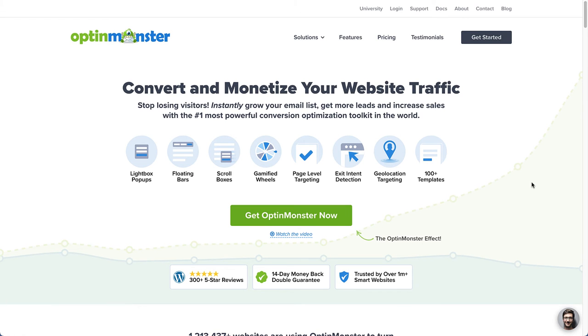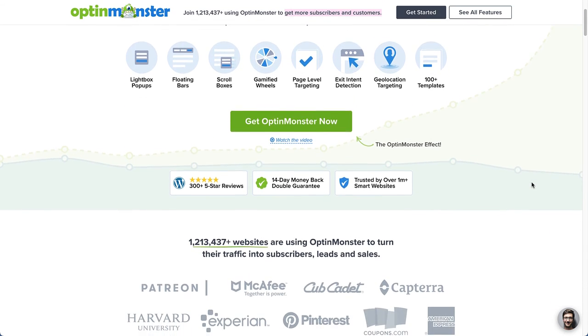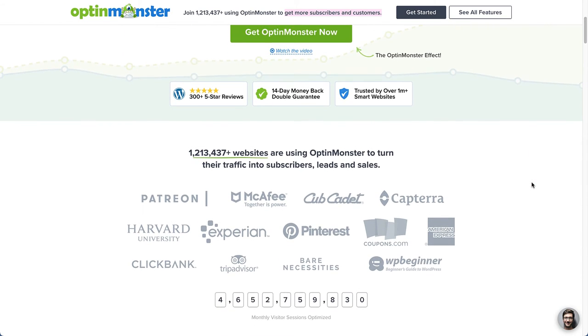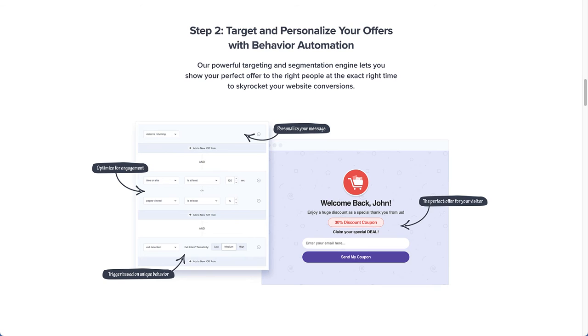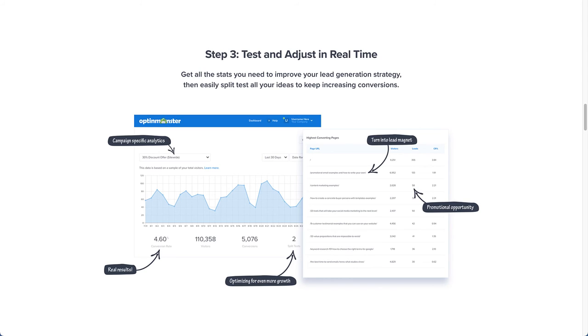You might be thinking this is all great, but you're not sure how to implement these ideas. Well, what if I told you there's one tool that can do all of this and more? If you're serious about growing your email list, you need OptinMonster. OptinMonster offers more ways to reach your audience than any other lead generation tool on the market, helping you generate more subscribers, leads, and sales from the traffic you already have. All it takes is three simple steps: first, create a visually stunning offer without writing a single line of code; second, target and personalize your offers with behavior automation; and third, test and adjust in real time.